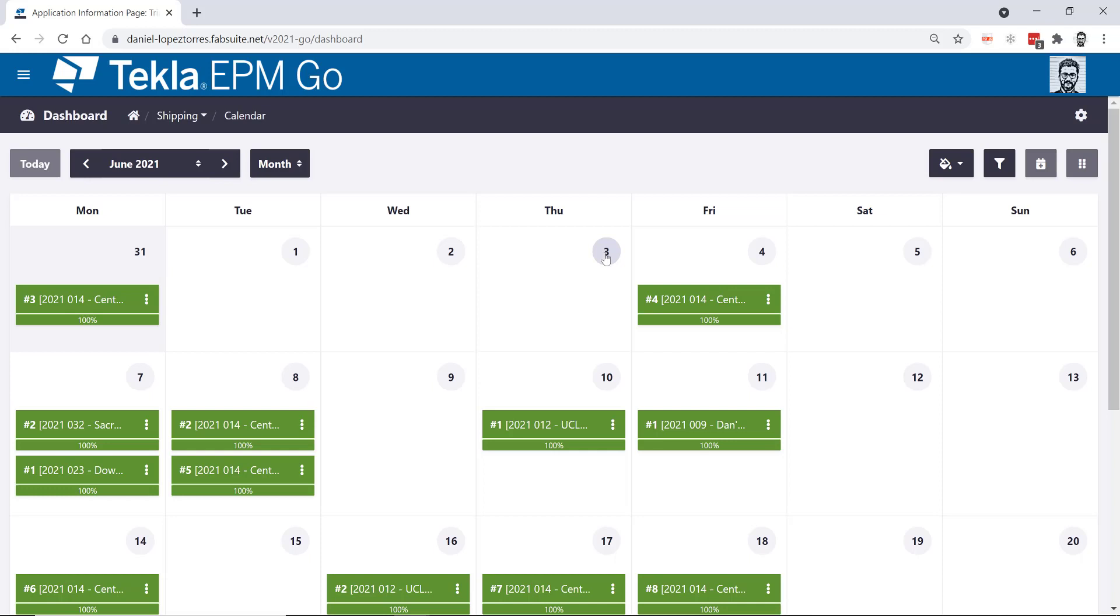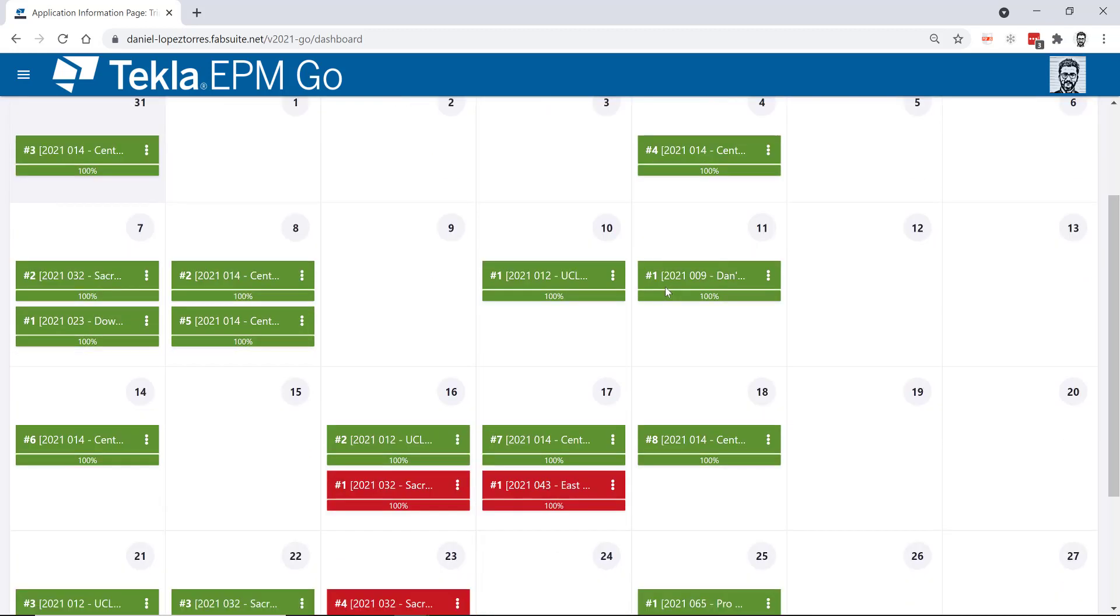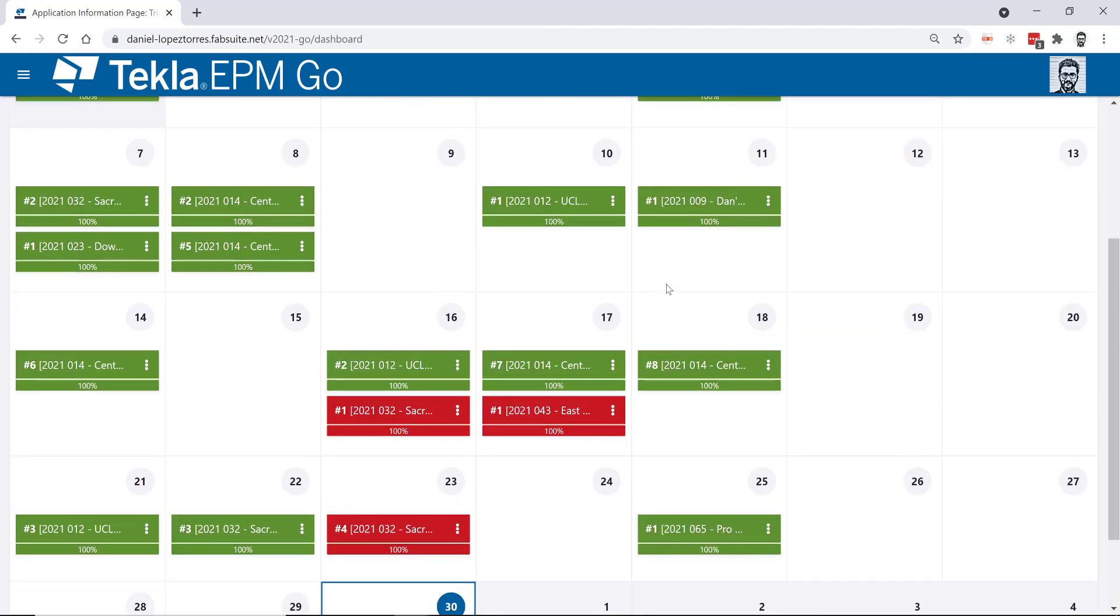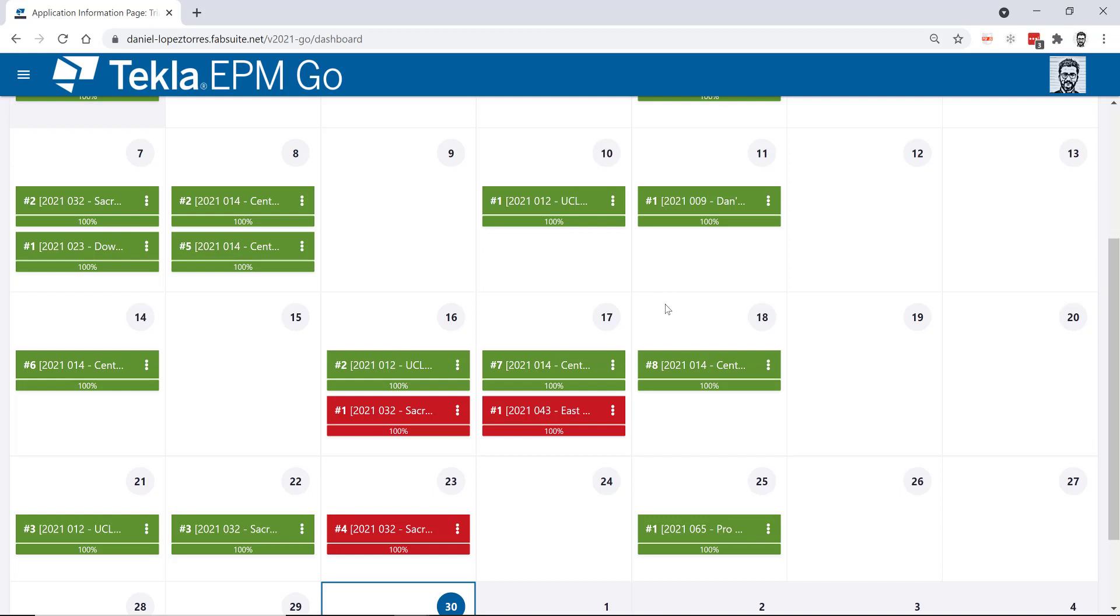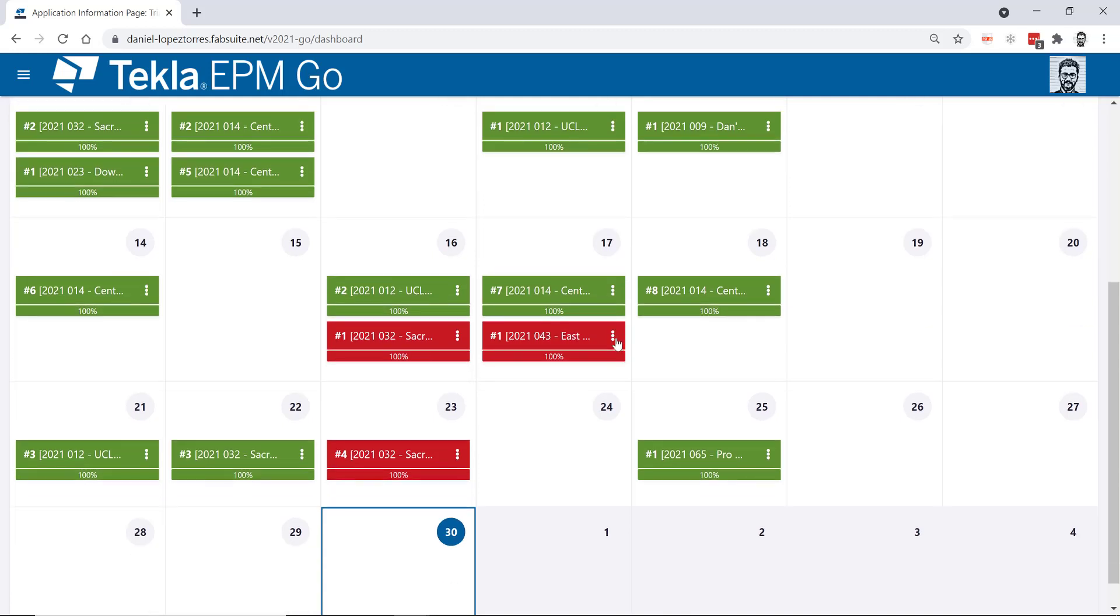So I think it does make a lot of sense to give you a few tips or lessons of how you can plan your loads in Tekla EPM in a better manner as a first step so you can start using the shipping calendar in a better way.